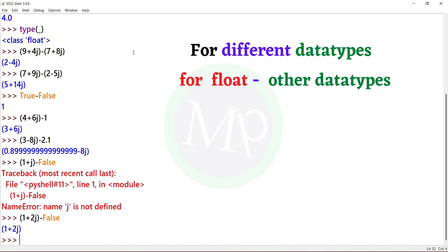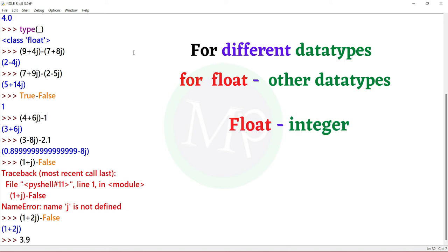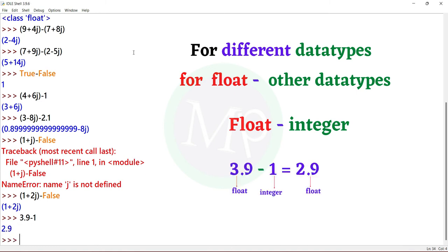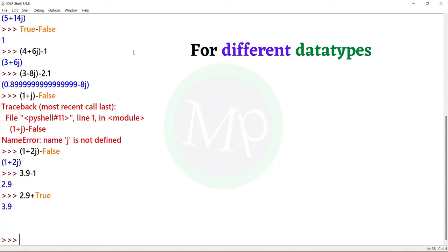Next, for float to other data types. Float to integer: example is 3.9 minus 1. Output is 2.9. Here 3.9 is a float value, 1 is integer, and the output is a float value.